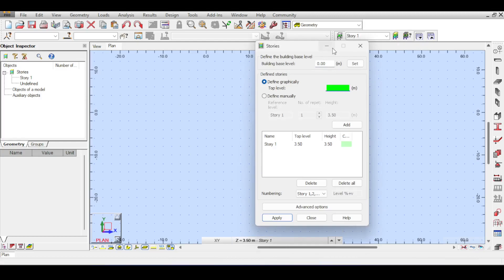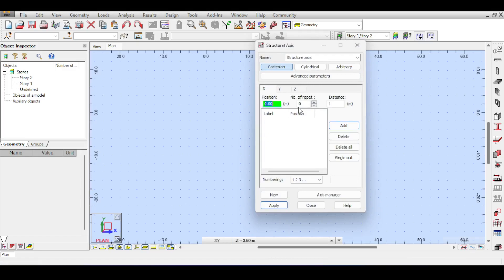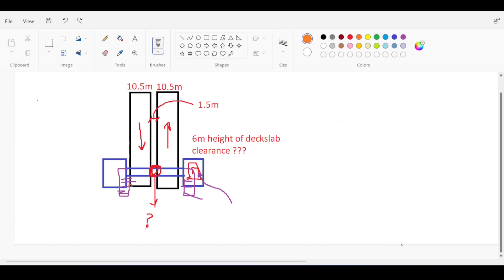It's very important to outline the plan so you can follow along when I start modeling. So with that, let's dive into Robot. In Robot I'm going to make my structure stories — I'll delete all and add two stories: from zero to three meters and from three to six meters. I'll provide access for the bridge and the supporting structure will be addressed later.